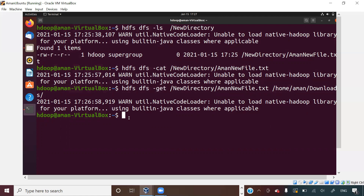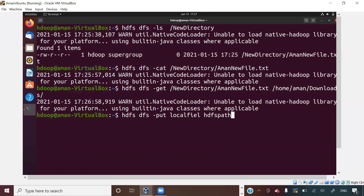If you want to put something from your local machine to Hadoop, you use the `put` command. For example: `hdfs dfs -put local_file hdfs_path`. This is how you push from your local machine to Hadoop. These two commands — `get` and `put` — are very very important; you will use them many times to get files to local and push files from local to Hadoop.